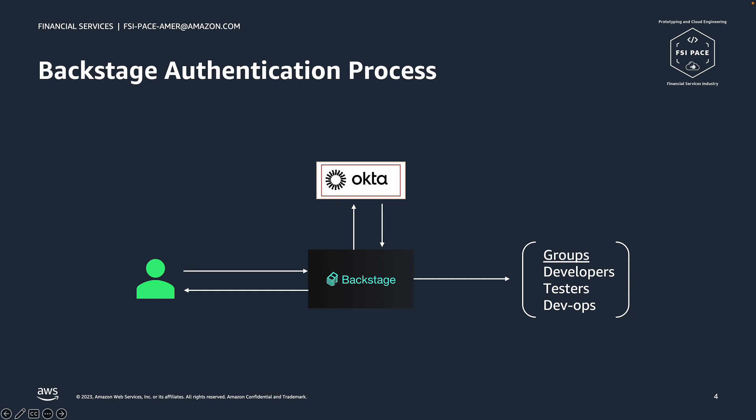Once the user is logged in, his Backstage identity is associated with the information that was synced from the IDP. Therefore, we can derive what groups the current user belongs to. This is an essential part of how we map these identities to AWS IAM and the associated allowed access the developer will have.